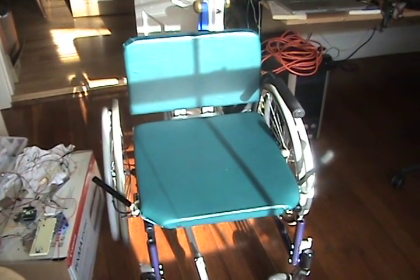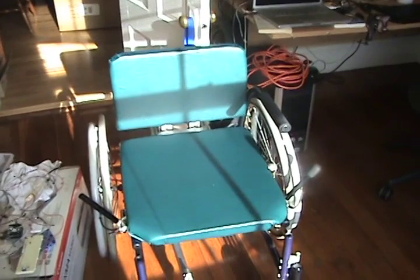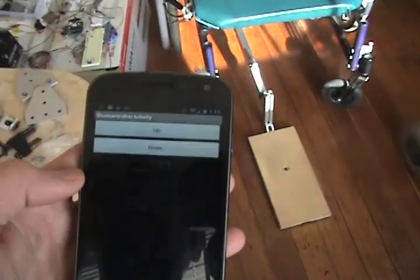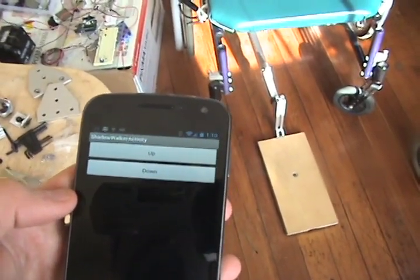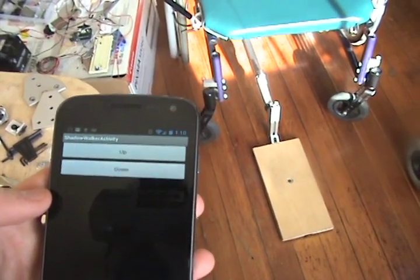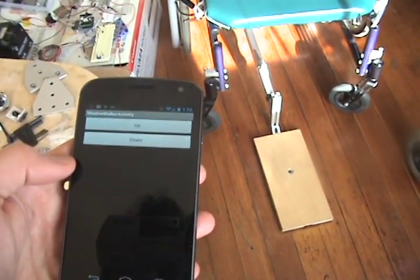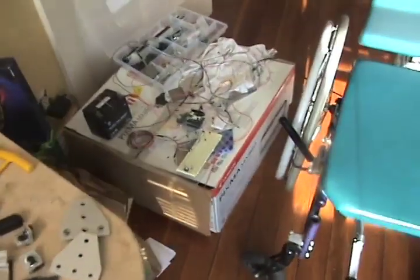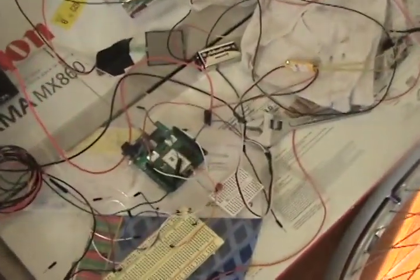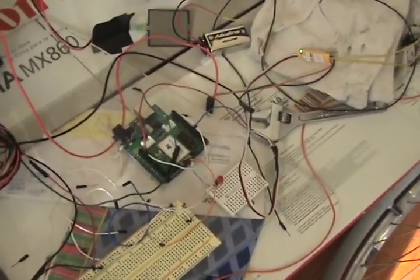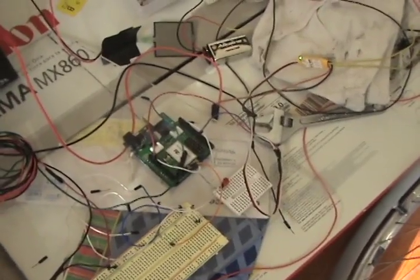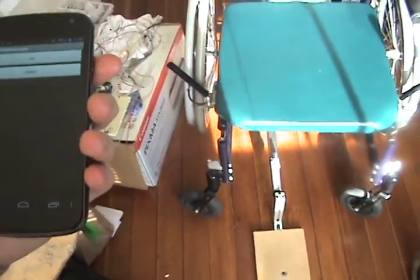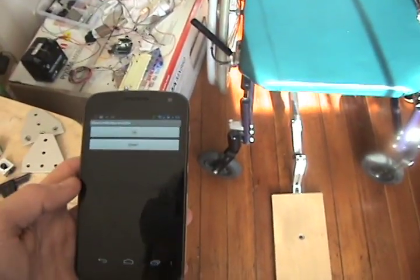This is a demo of an Android app talking to an Arduino board over Bluetooth using a Bluetooth shield. Here's the Arduino board and Bluetooth shield, and I'm using Amerino to handle the communication between the Android app and Arduino.